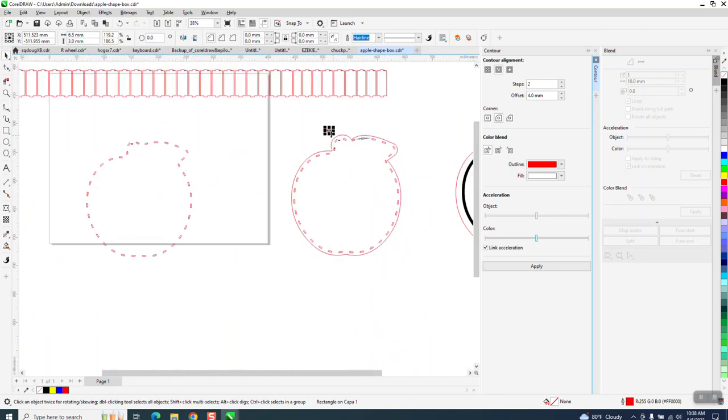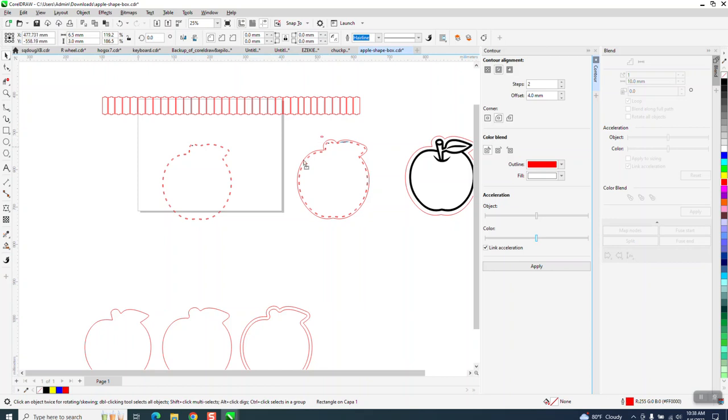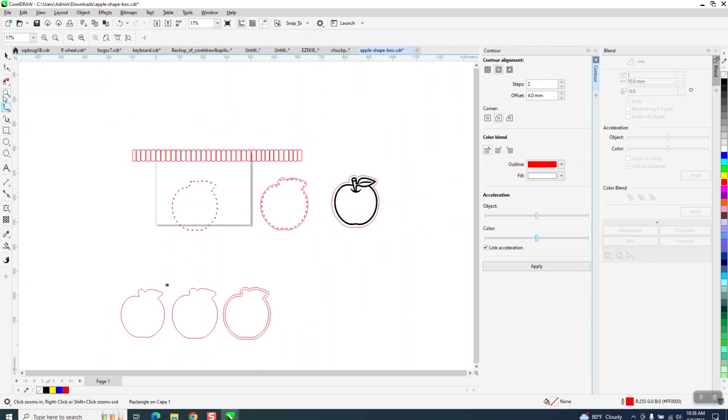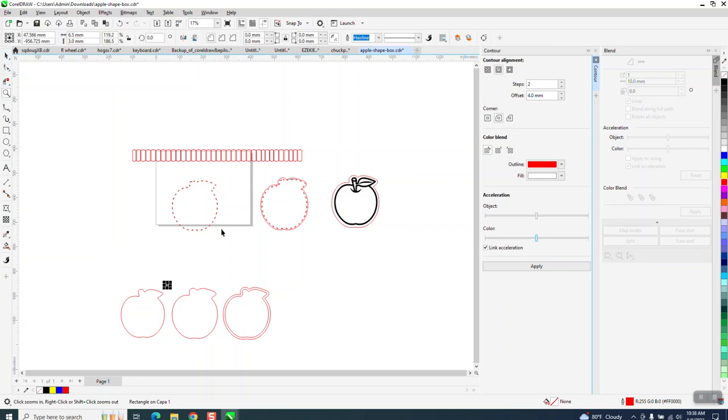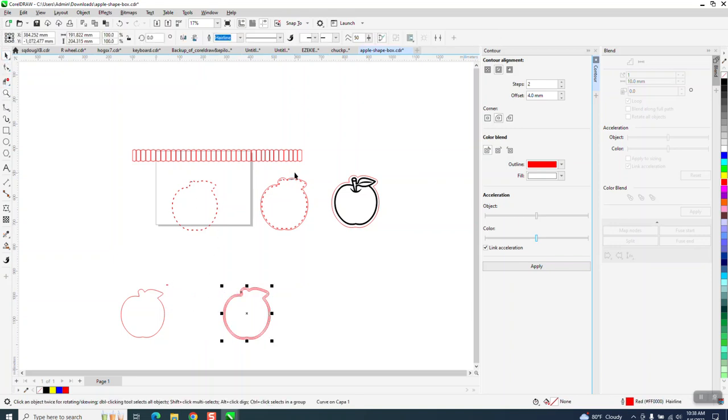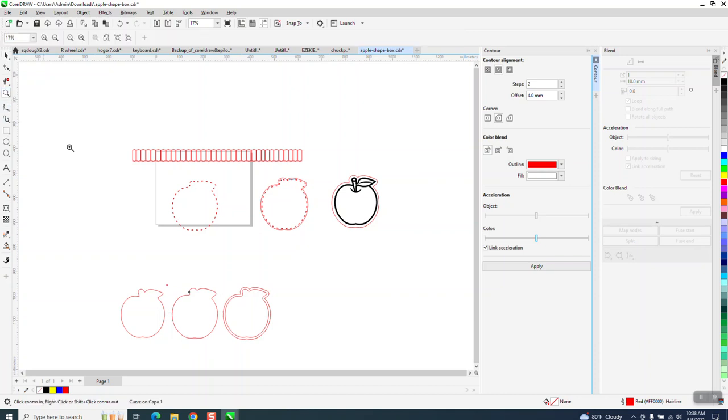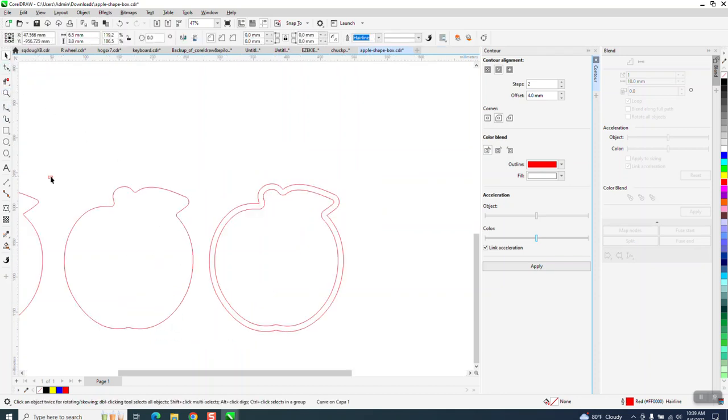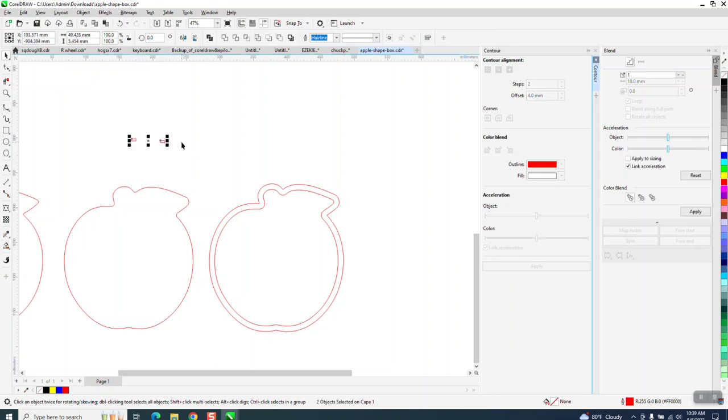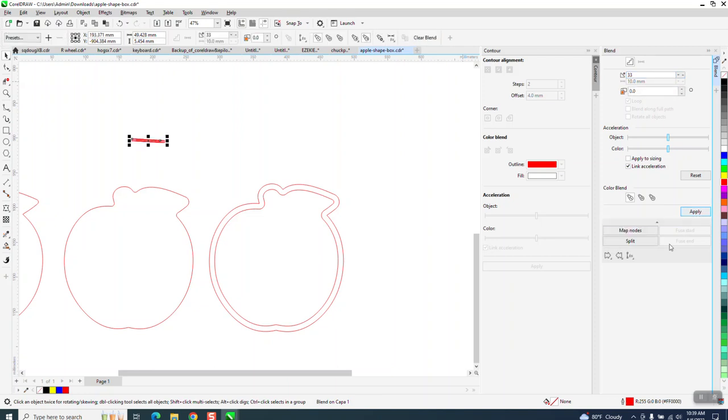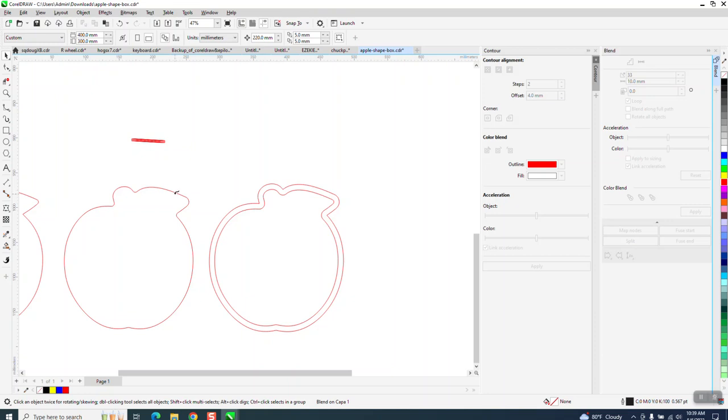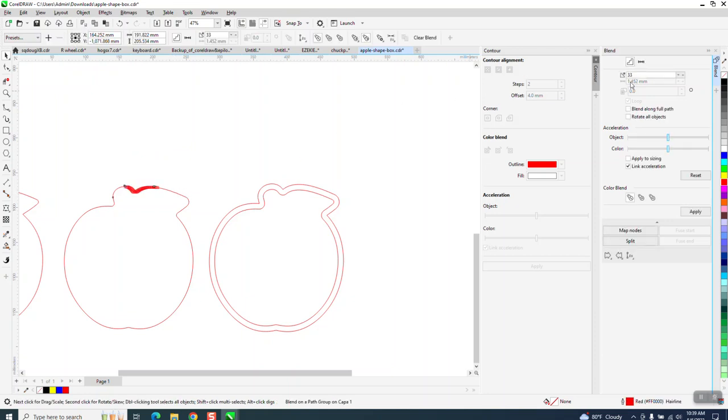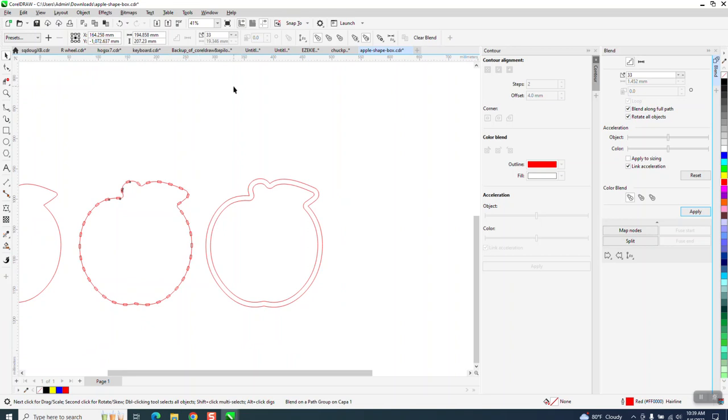We're going to use the blend tool. I don't really remember. I think this is the inside one. Yeah. So I'm going to take the blend tool, and I'm going to make a duplicate of this. And remember, so we have two. We're going to go blend, but we want, we need 35, but we only need 33, because we've already got two. And then I'm going to go to blend along new path. Blend along full path, and I'm pretty sure rotate all objects. Look at that.